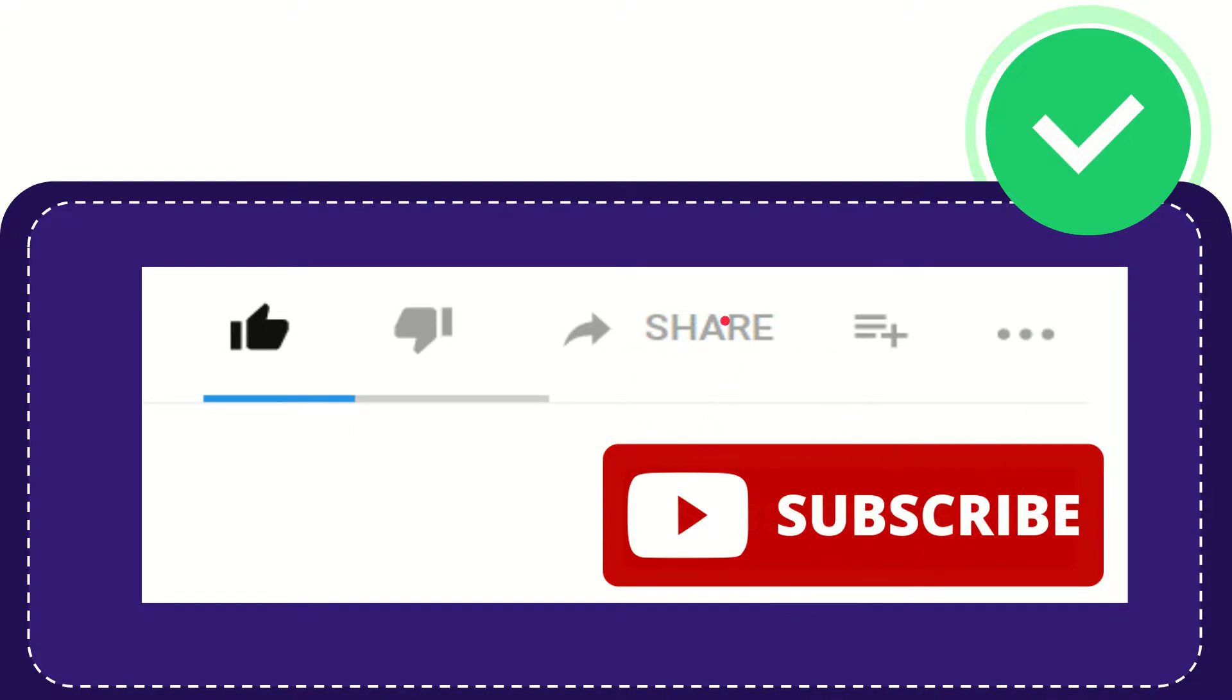I think that's all of it. Thank you so much for watching this video and see you again in another video. Bye-bye, see you again.